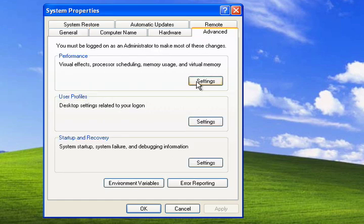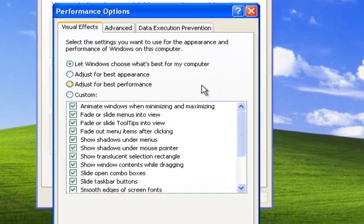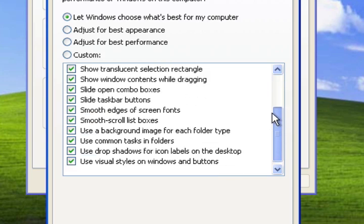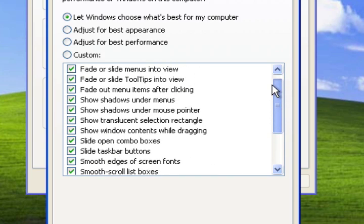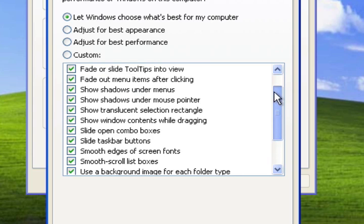Go under Performance Settings, and now you'll see a list of visual effects options that Windows provides by default. Now on this computer everything is selected to be turned on.